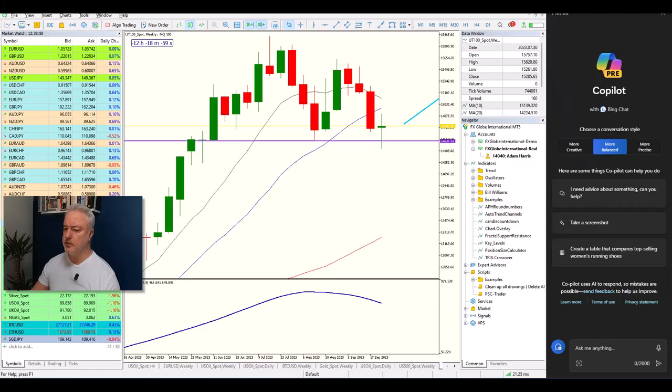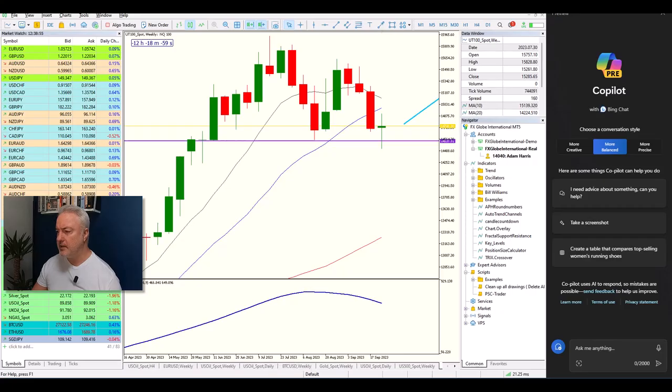Imagine my surprise when I rebooted my machine after an update and spotted this new thing on my taskbar called Copilot, marked as preview. It pops up a window on the right-hand side, and I realized what it is — an AI assistant, very much like ChatGPT and what's been built into Bing.